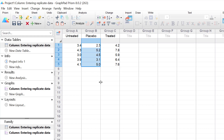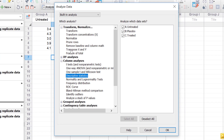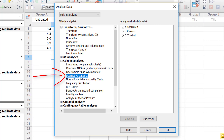To obtain descriptive statistics within Prism, you want to go to the Analyze button and click it. Then under Column Analyses, scroll down to see Descriptive Statistics and select it. If you have a sub-column table or an XY table, you can also click Descriptive Statistics under Column Analyses. On the right-hand side, check each group that you want descriptive statistics for, then click OK.